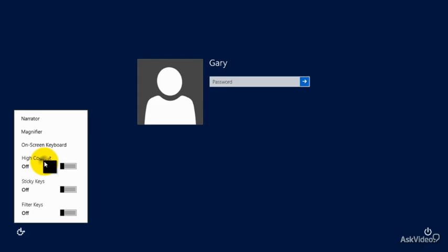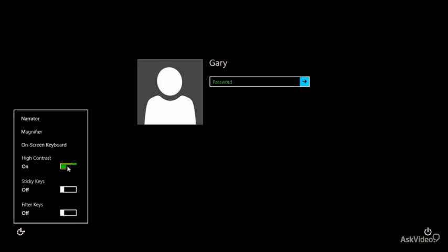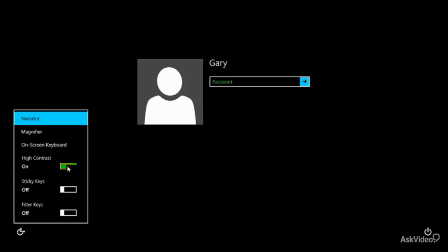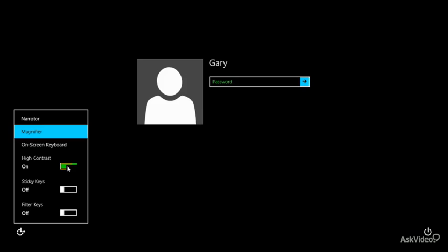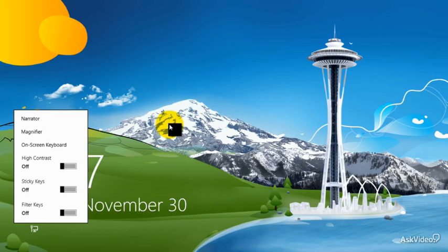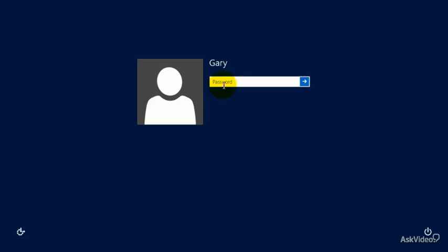We also have Sticky Keys, High Contrast, and Filter Keys. I'll go ahead and turn on High Contrast — the idea is that if you're slightly vision-impaired, you'll be able to see these high-contrast colors on screen more easily. It's also useful if your device is outside in bright sunlight. It's all about accessing what you need more effectively.